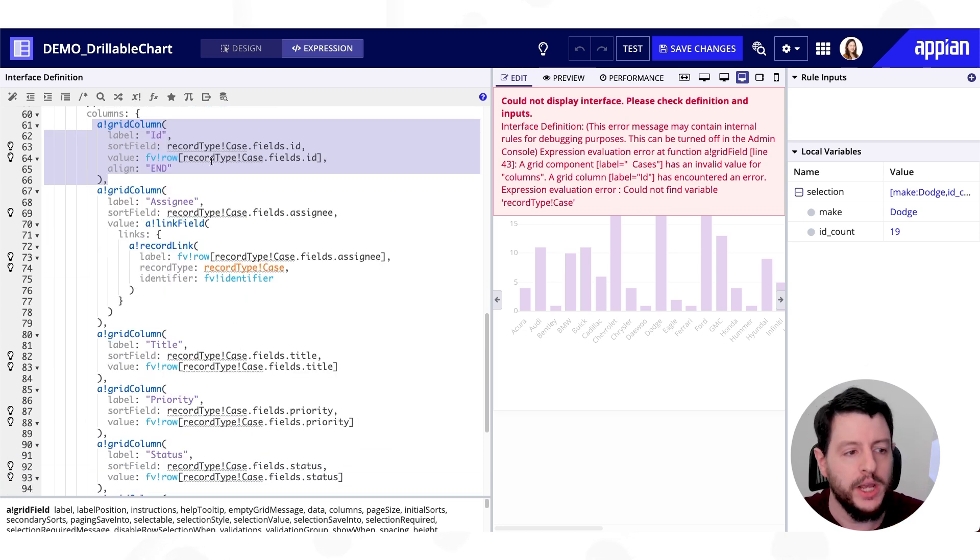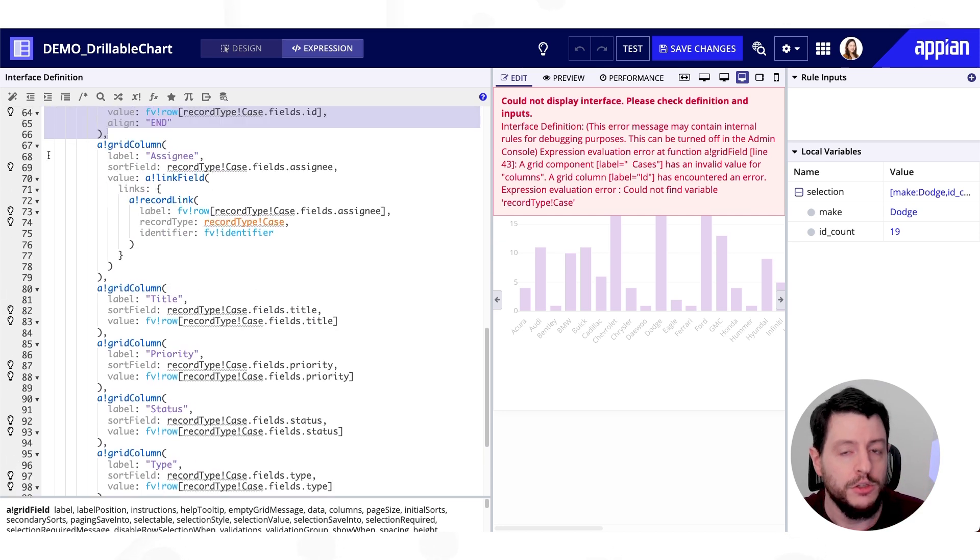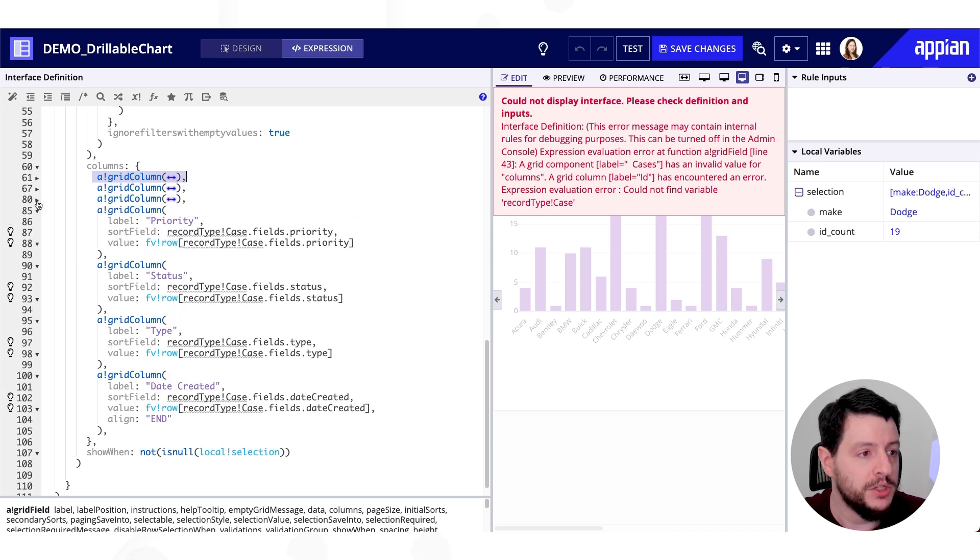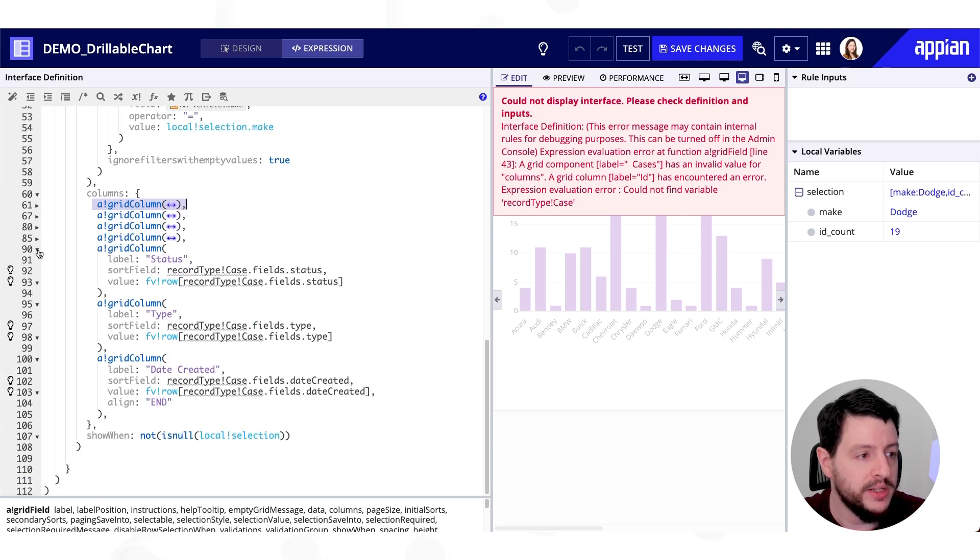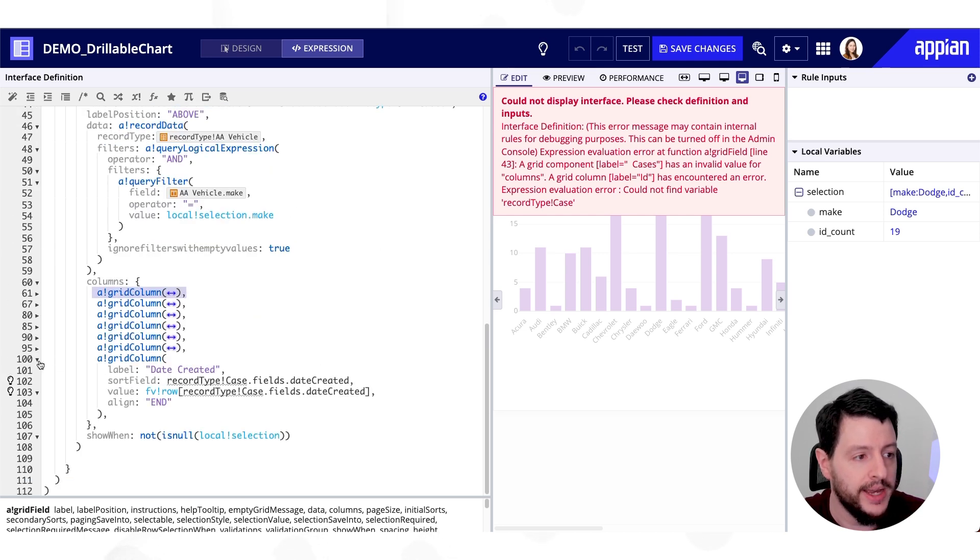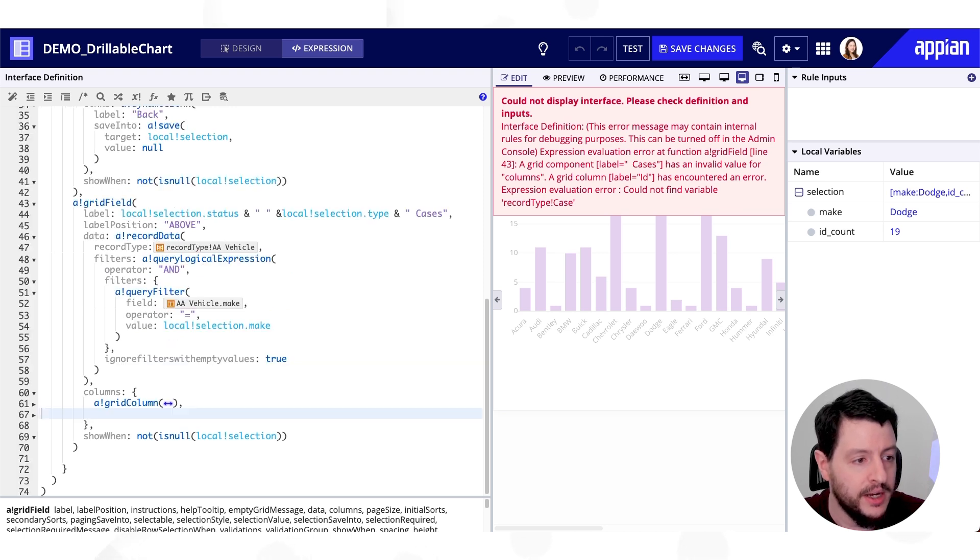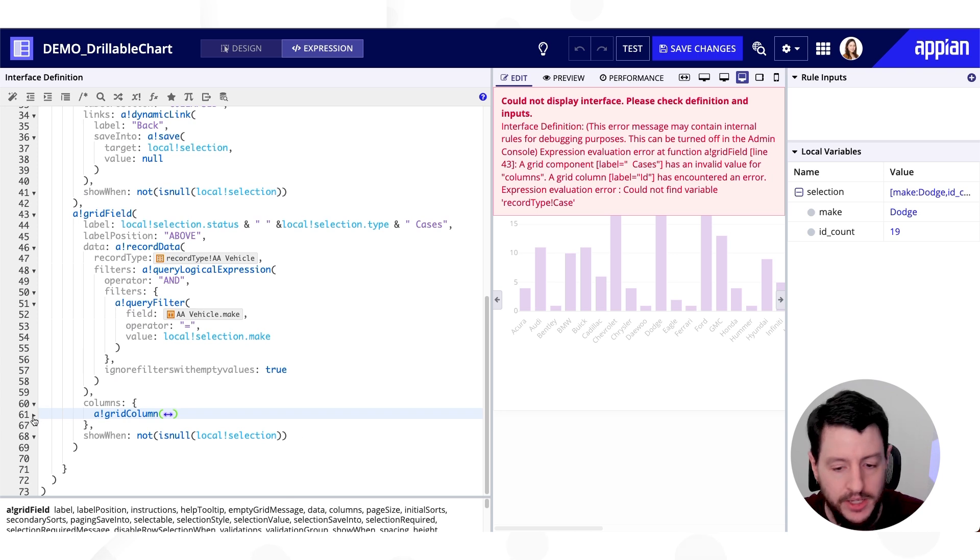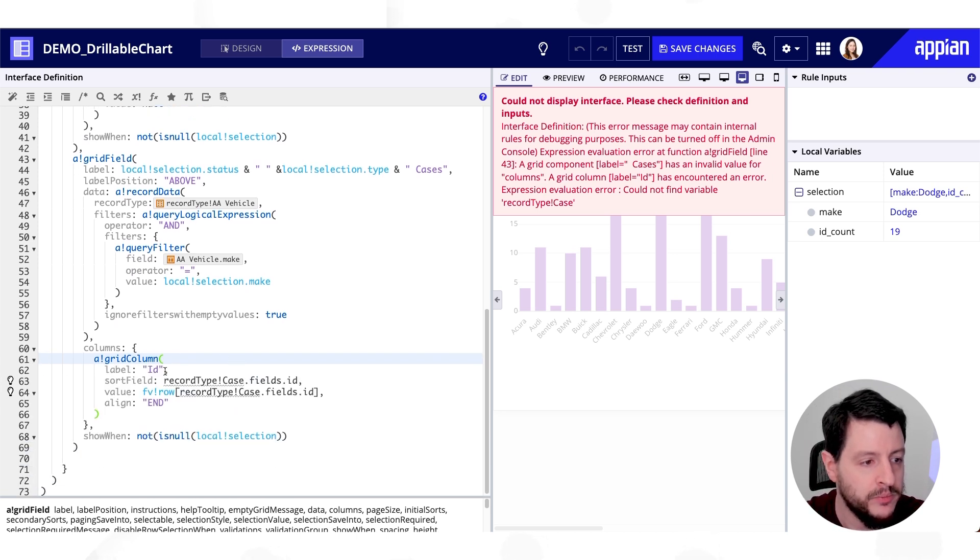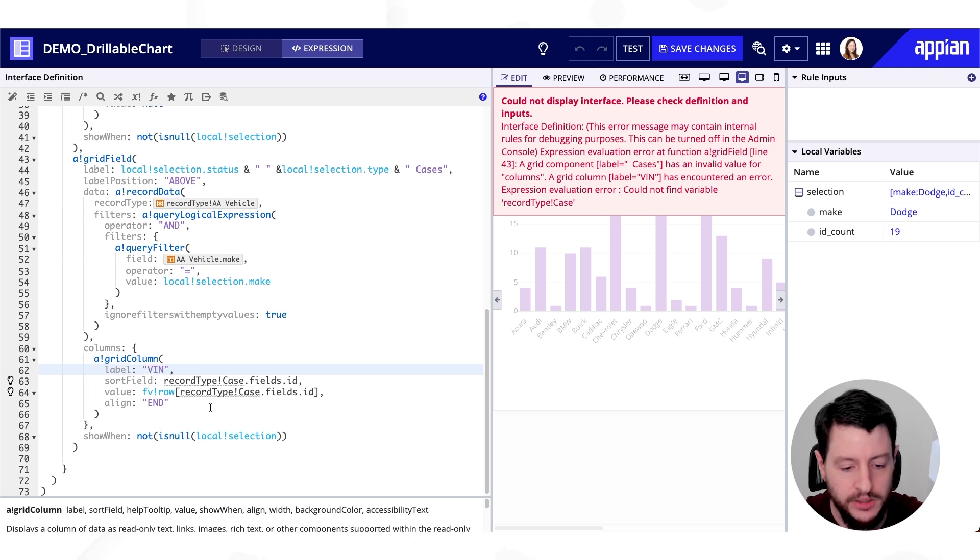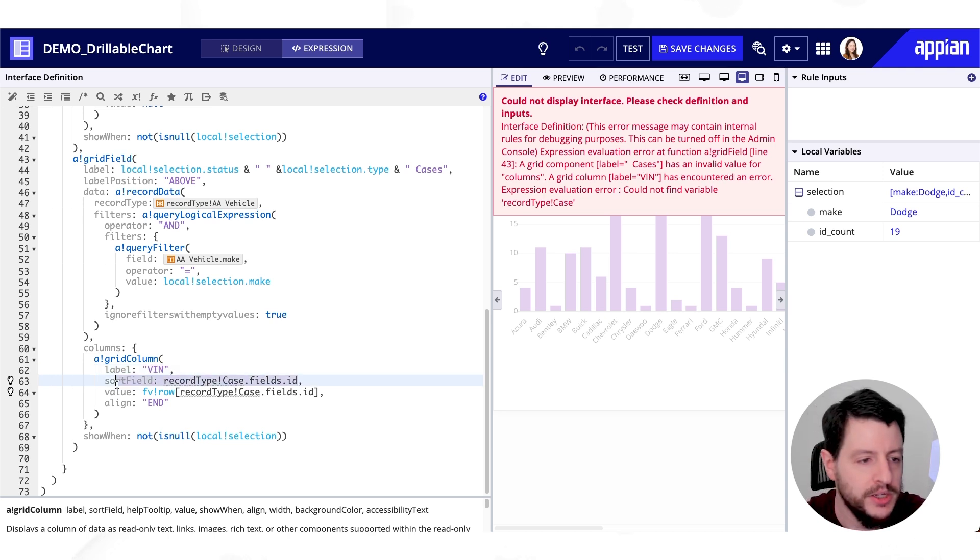Now what I could do is I could go ahead and modify each and every one of these grid columns so it works with my needs. But what I'm going to do instead is I'm just going to erase them. So let me just go ahead and collapse each and every one of these grid columns. And I'm just going to delete most of them. I'll leave one there. And then I'll un-collapse it. And for this one, we'll go ahead and call this one the VIN, the vehicle identification number.